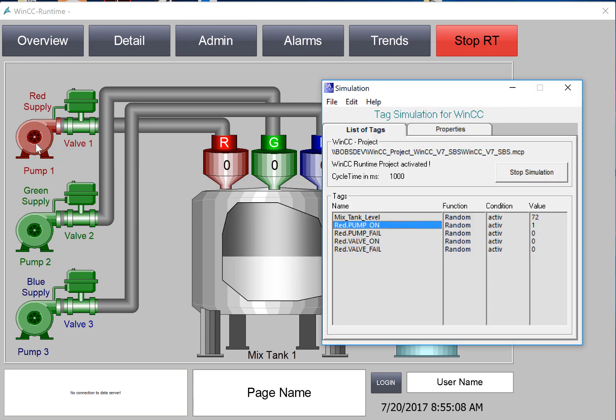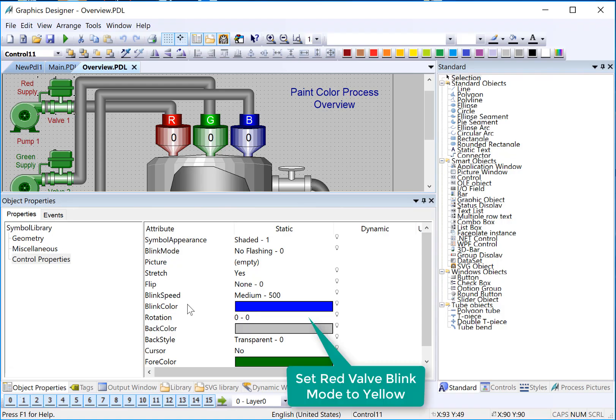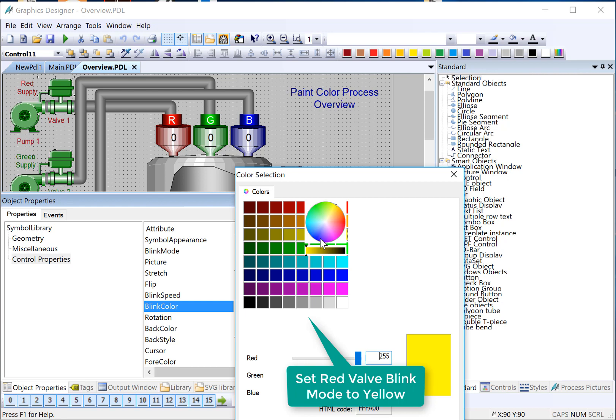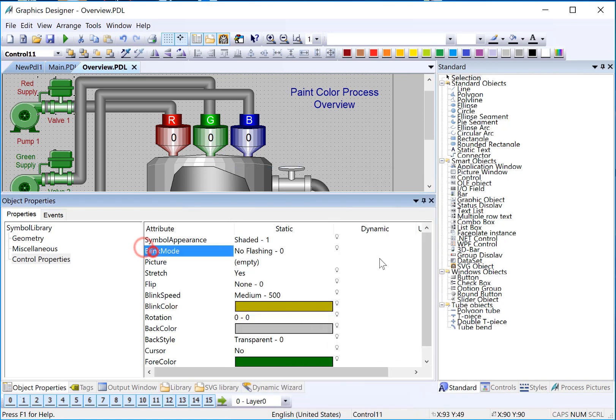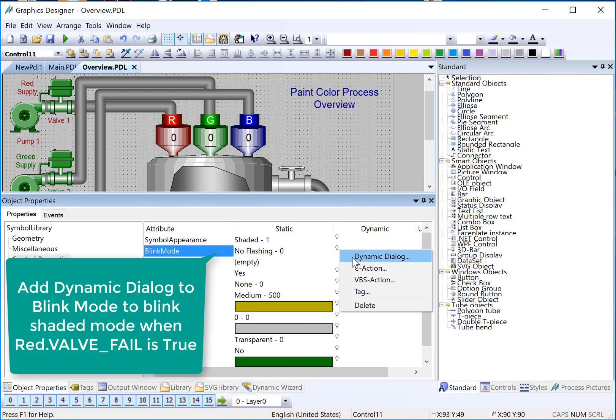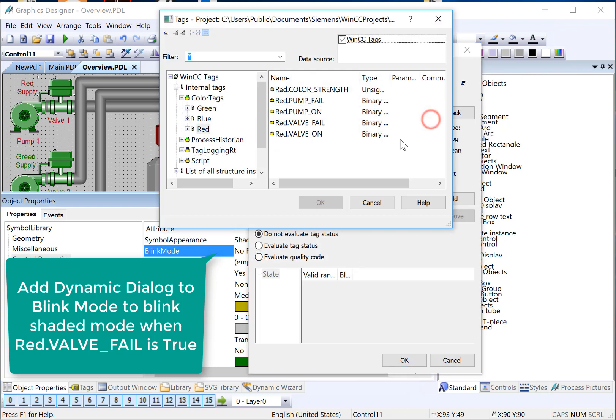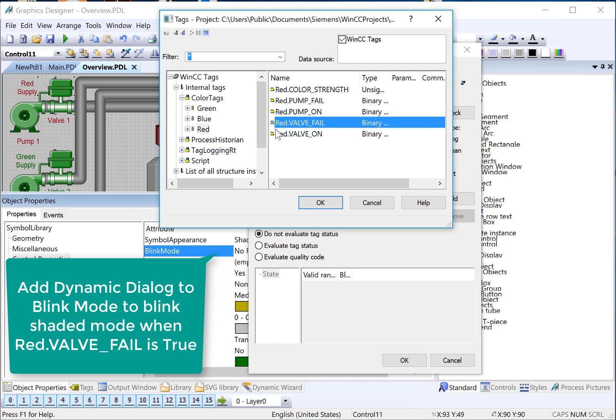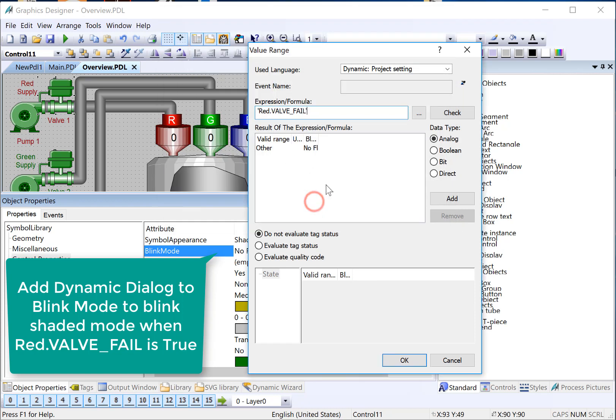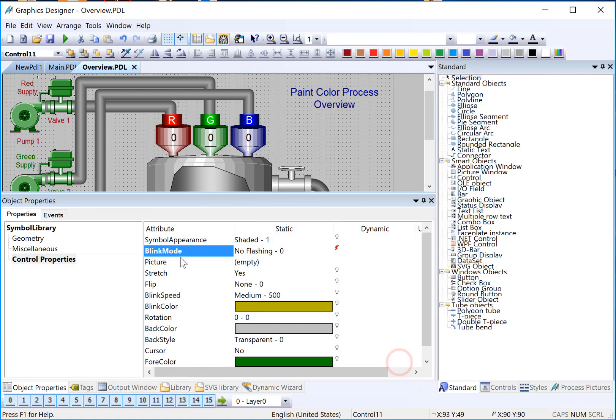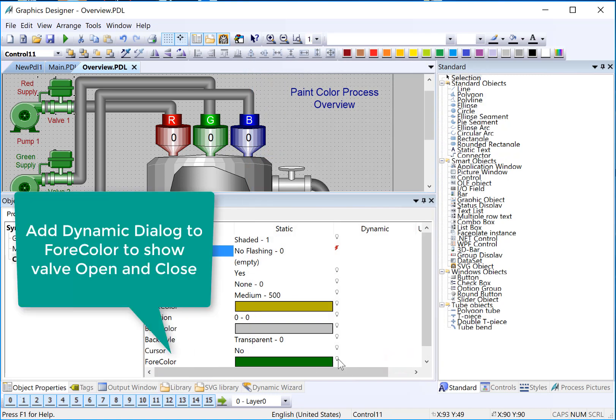So now we're going to do the same thing for our valve. So I'll choose the valve. We'll go ahead and set the blink color to yellow. On our blink mode, we'll choose our dynamic dialog. Our expression is going to be our valve fail since we're doing our failure mode. It's going to be Boolean. And then if it is in fail, it's going to flash between yellow and whatever the background color is.